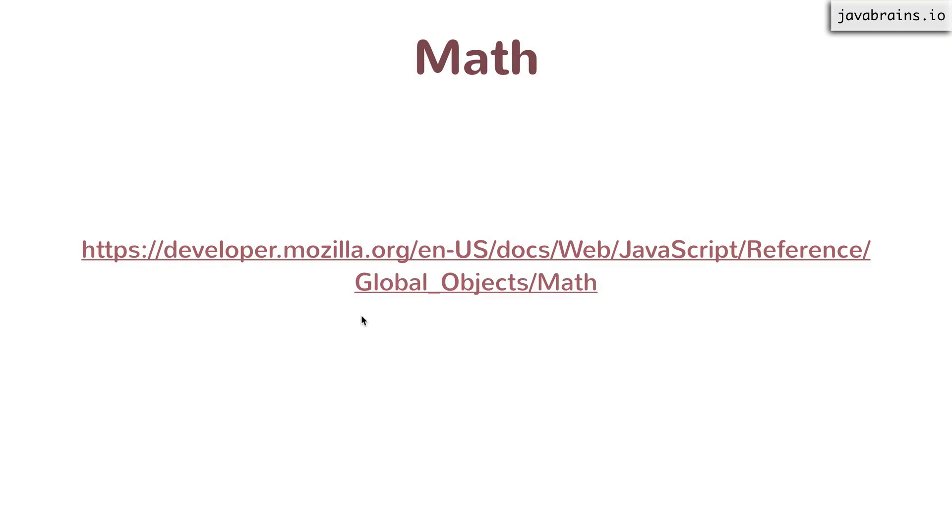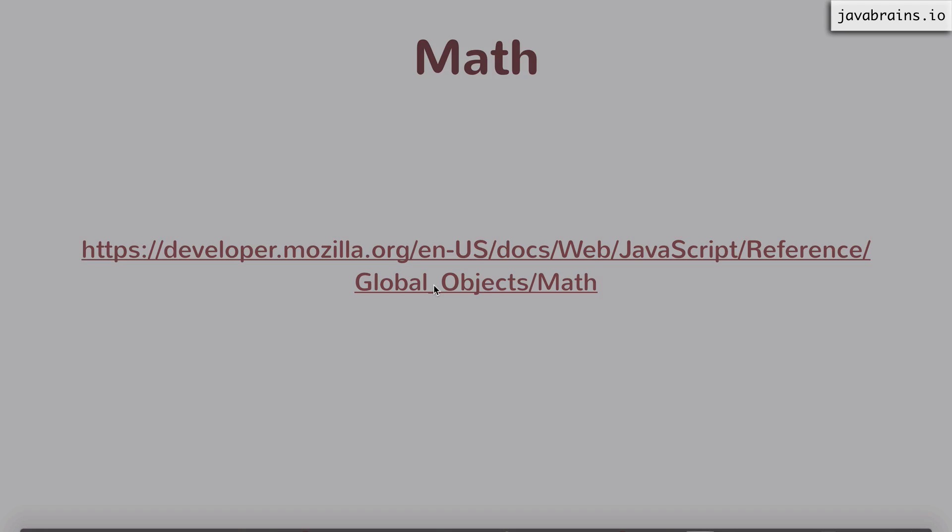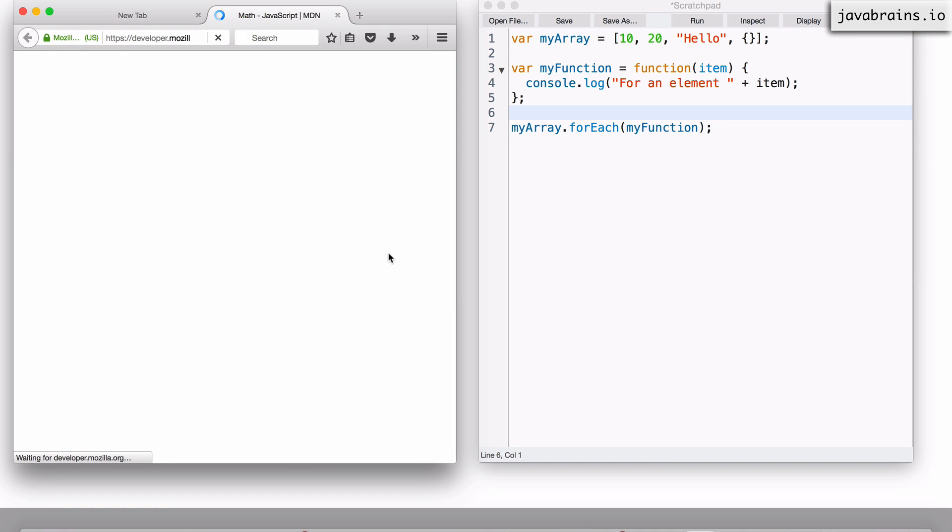I'm briefly going to mention a couple of other objects that come out of the box, which are pretty useful. I have links to the Mozilla Developer Network page for these objects. I'm going to quickly click on it.